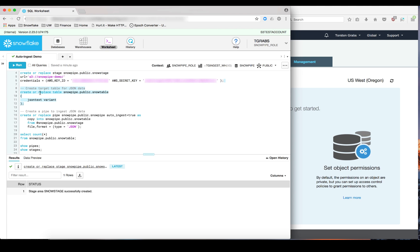The next step then is to define a target table for the data that we want to load continuously. Here I'm creating a table called SnowTable that takes a variant column as its input.